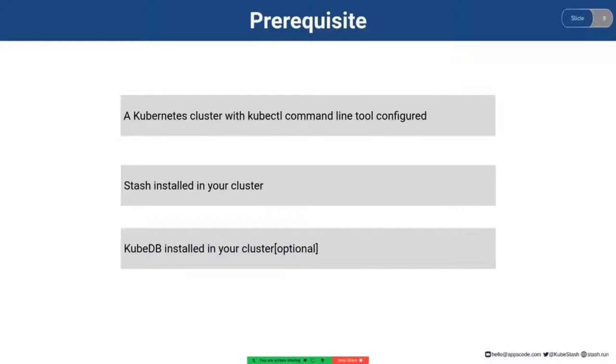Let's see the prerequisites for backup and restoring the PostgreSQL database.